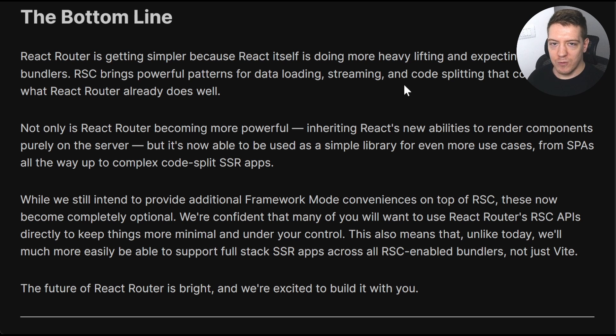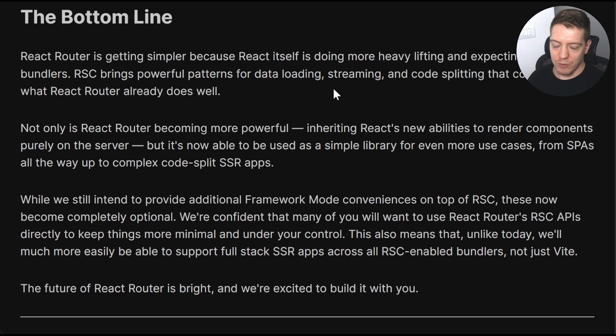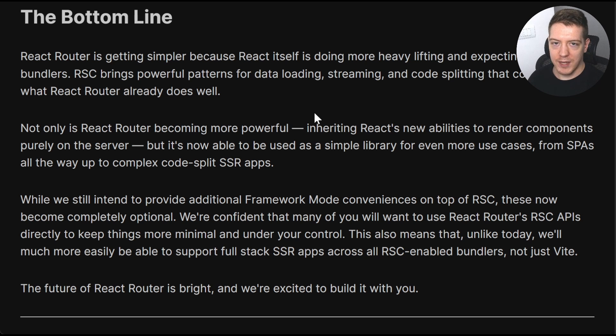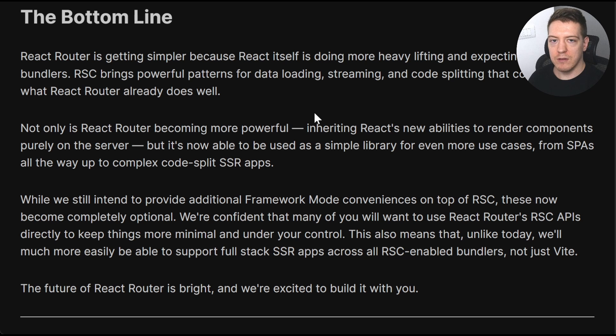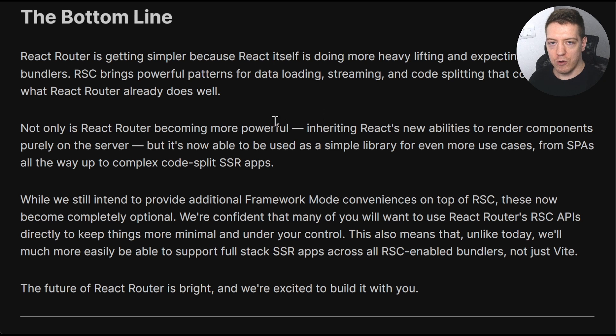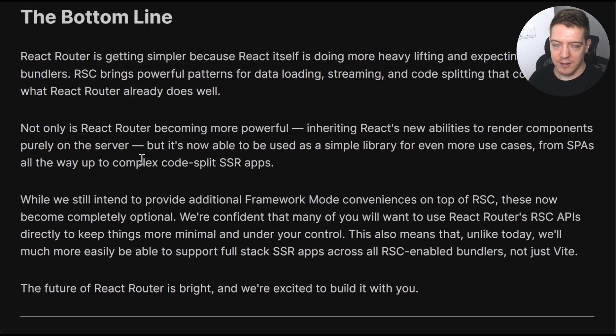But what we're gonna do today is not read but actually test it out because they have a ready to go demo with VEAT. So we're gonna go over that and play around with it and see how we like it. So let's do that.